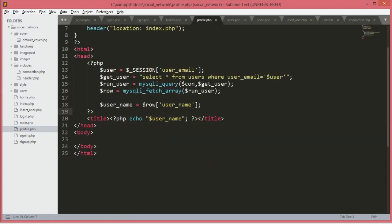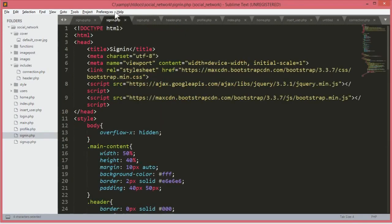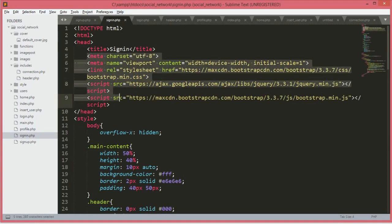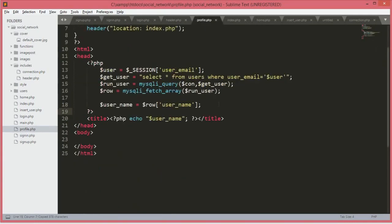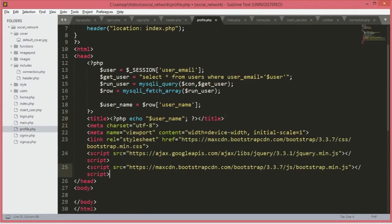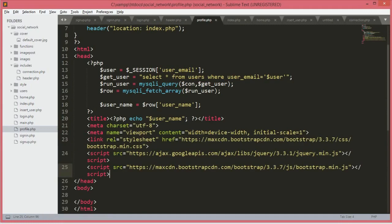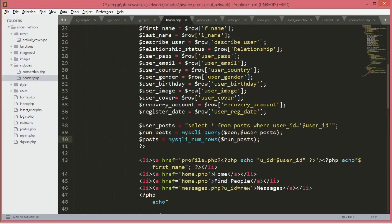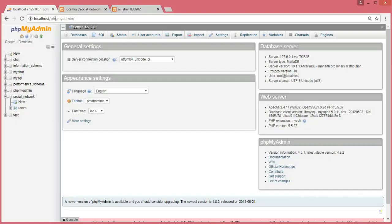After the title tag, let's just add the Bootstrap links. If you go to the sign in.php we will just copy these lines of code and paste it after the title.